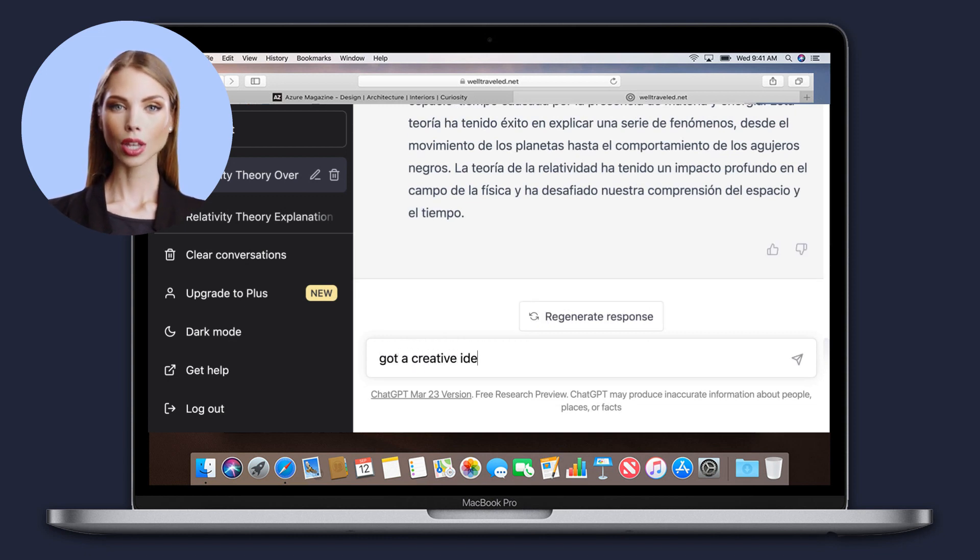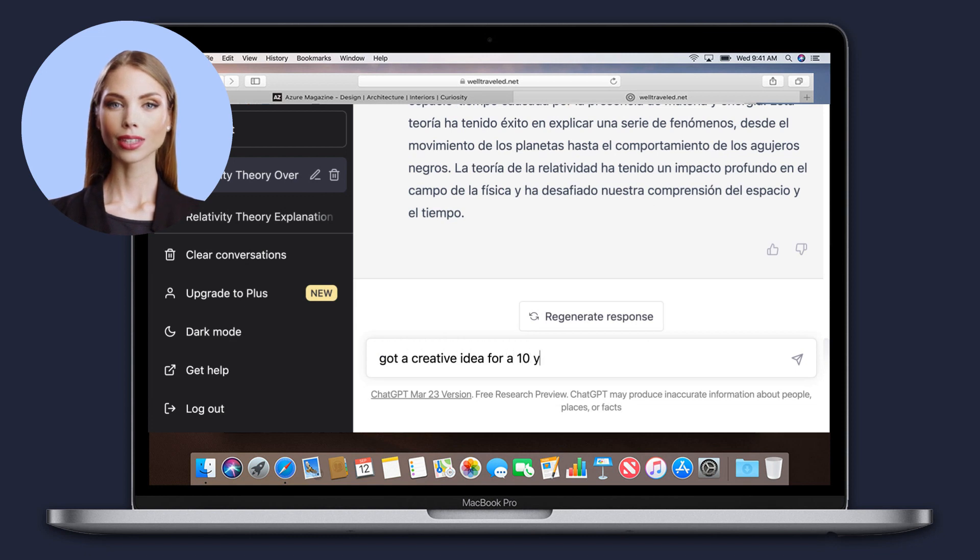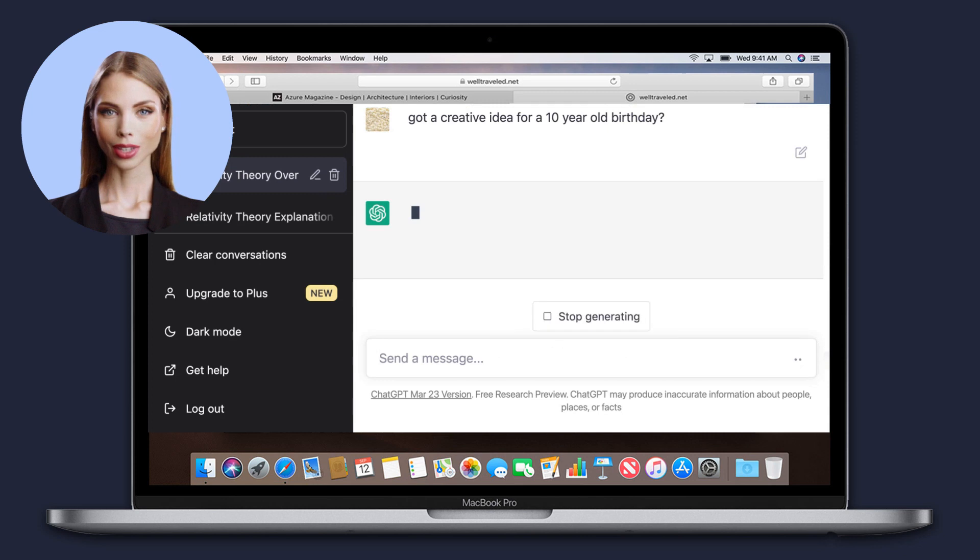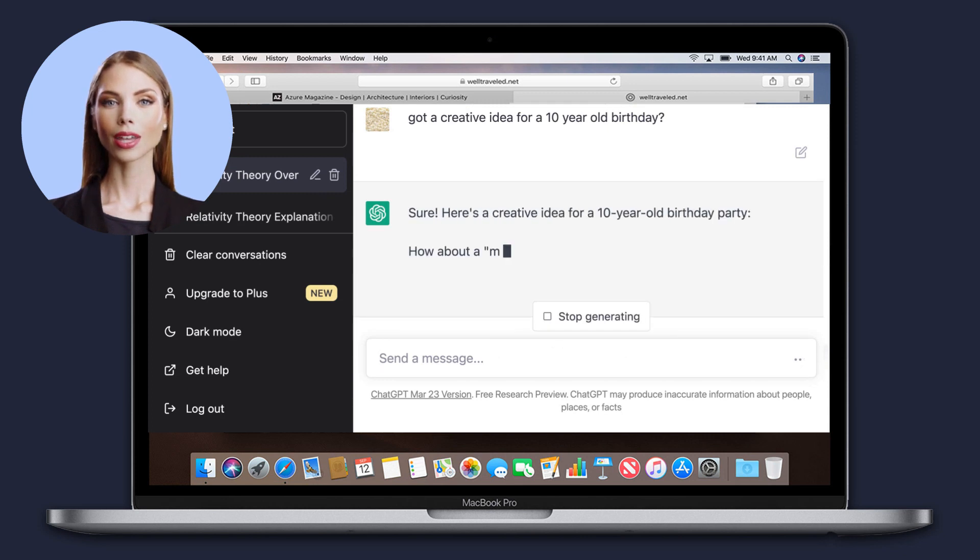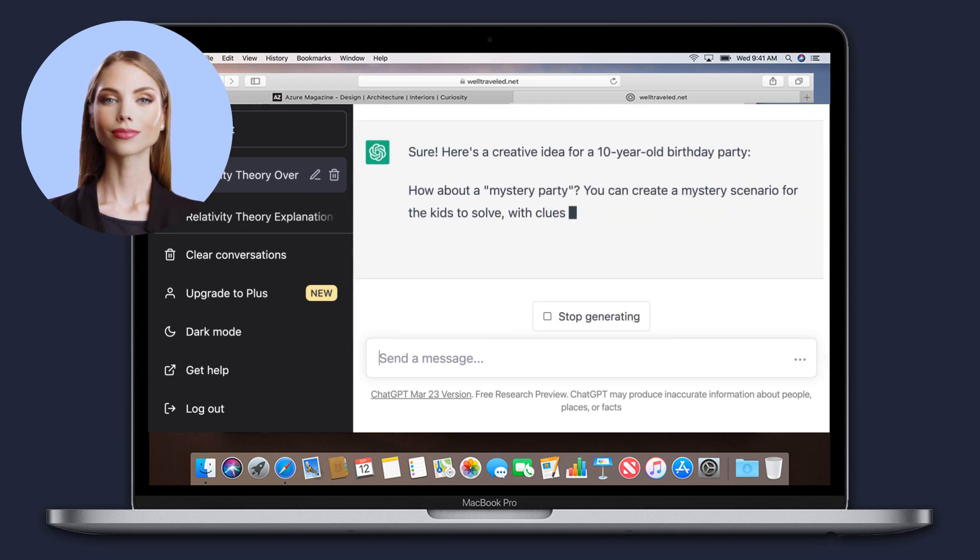Engage in conversation. It can engage in fun and stimulating conversations with users, offering insights and opinions on a wide range of topics.